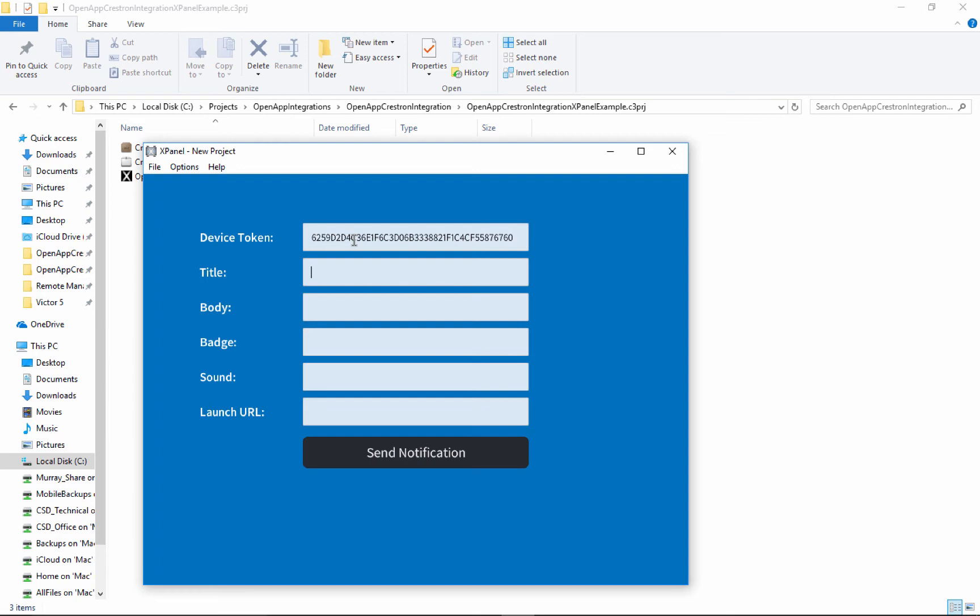And then we'll put in a title, just whatever text you want, body and badge. Badge is the little red circle that pops up on top of the app icon. So you can put a number in there if you want, if you don't need it, just leave it blank.